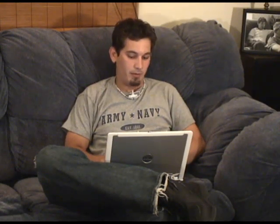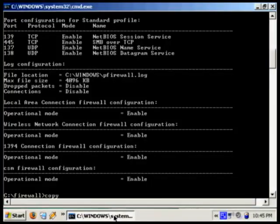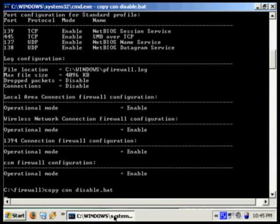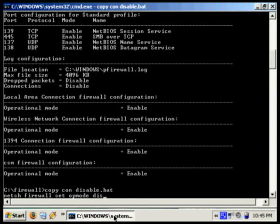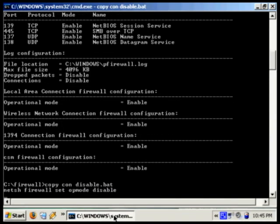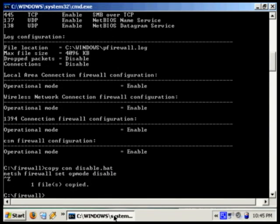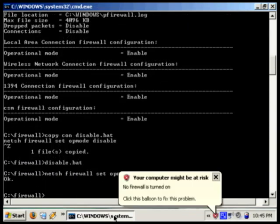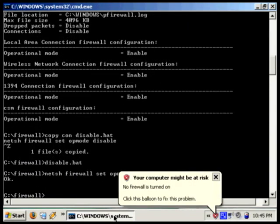The first one is going to disable the Windows Firewall. So let's run copycon disable.bat and enter in the command netsh firewall set op mode disable. Press ctrl z and enter to save the file. Now if we run disable.bat, it disables the firewall.